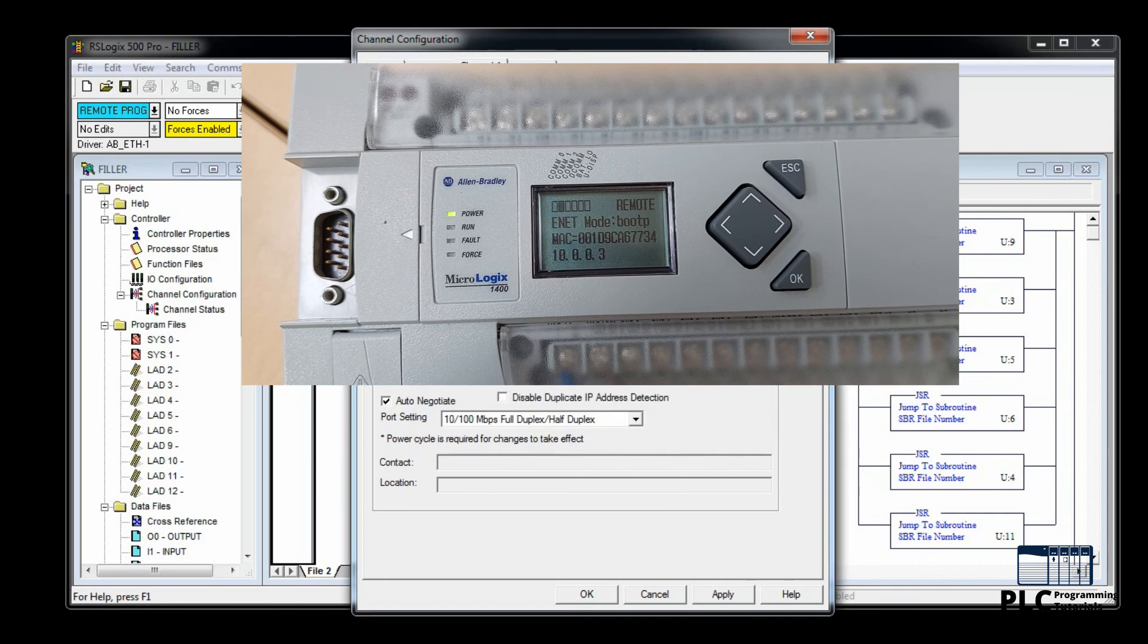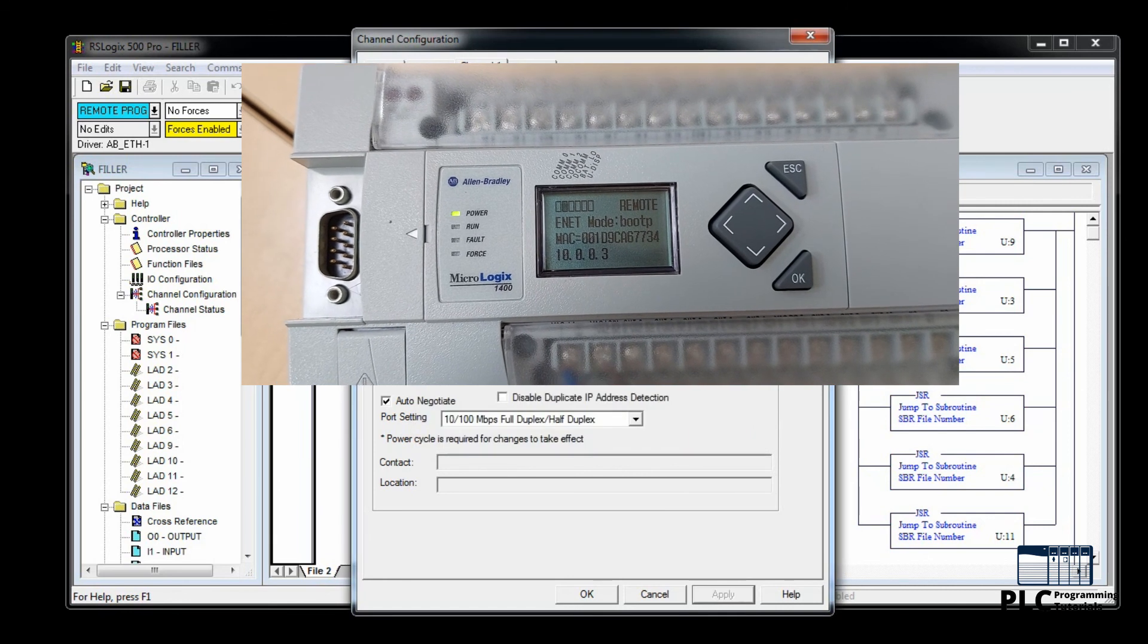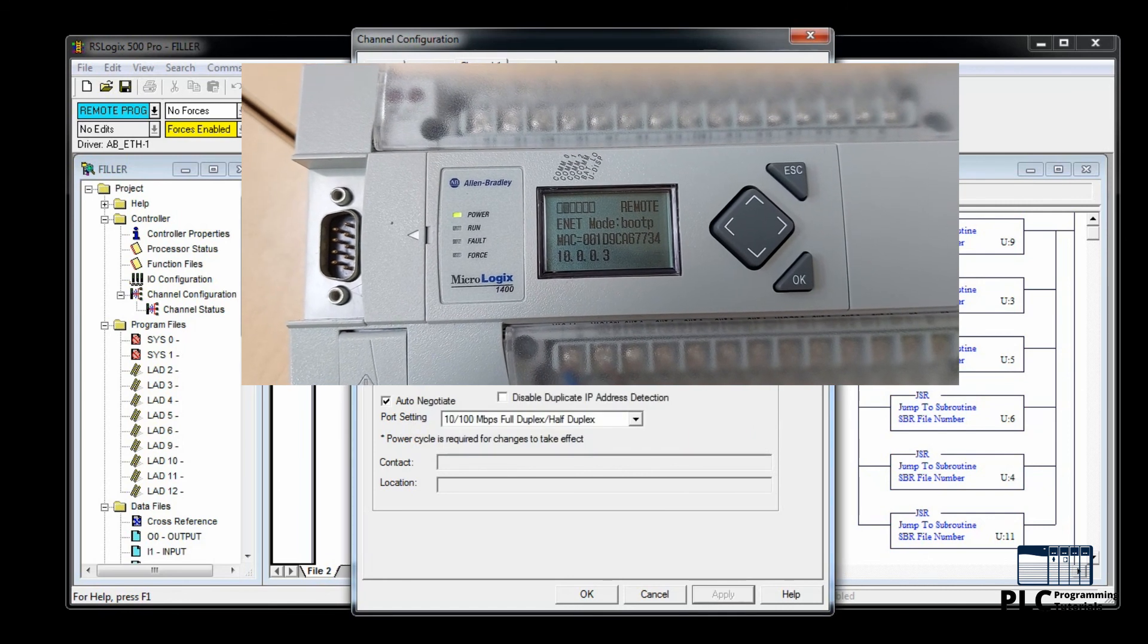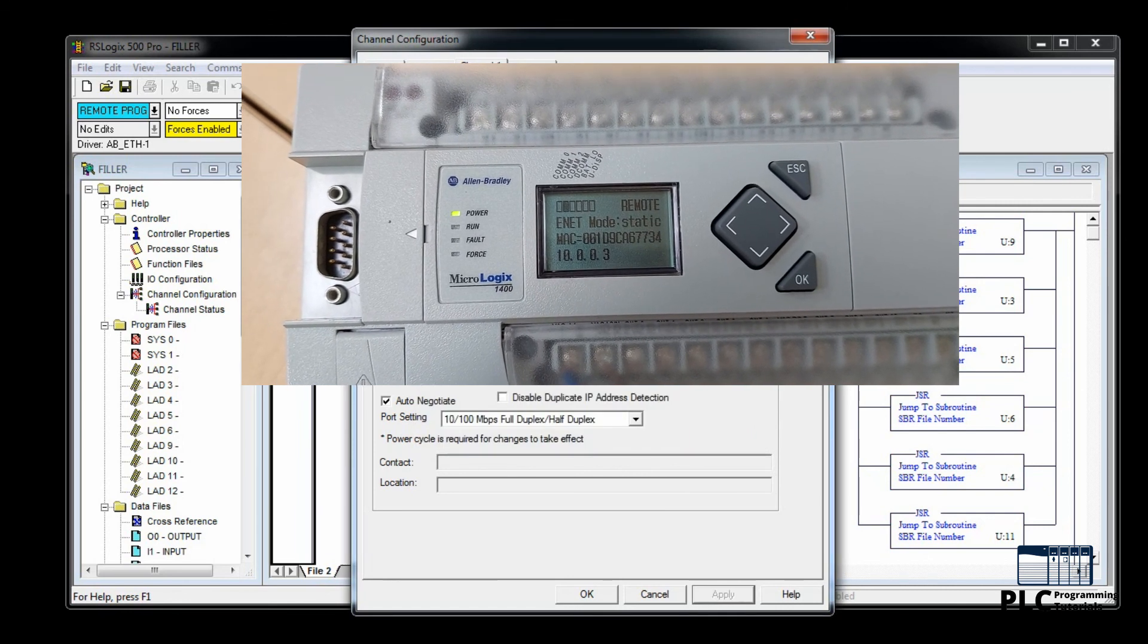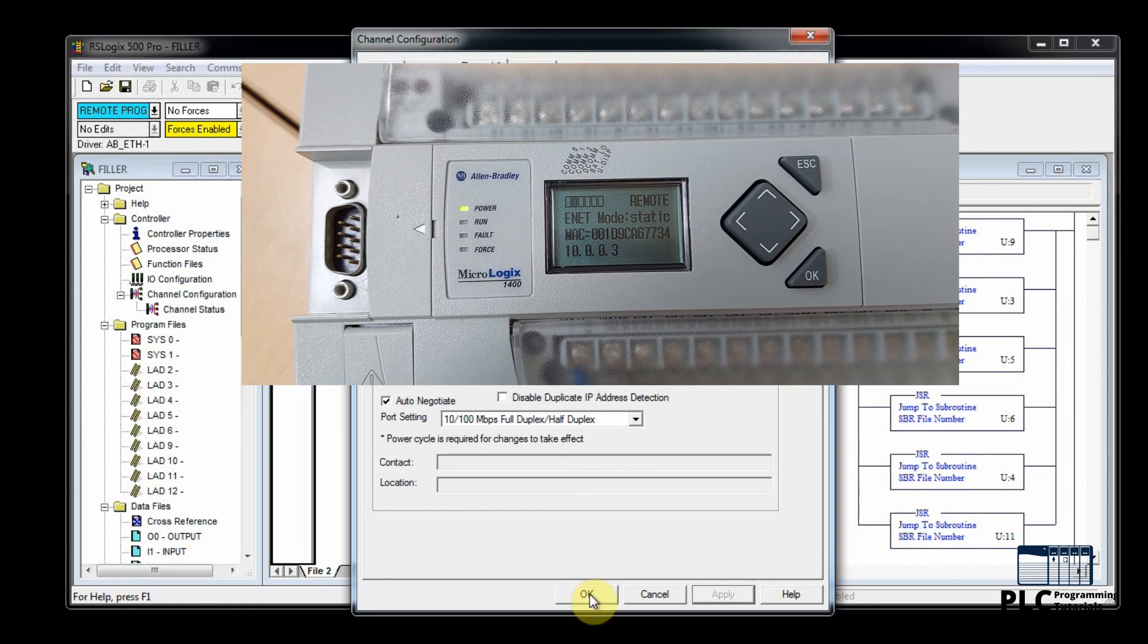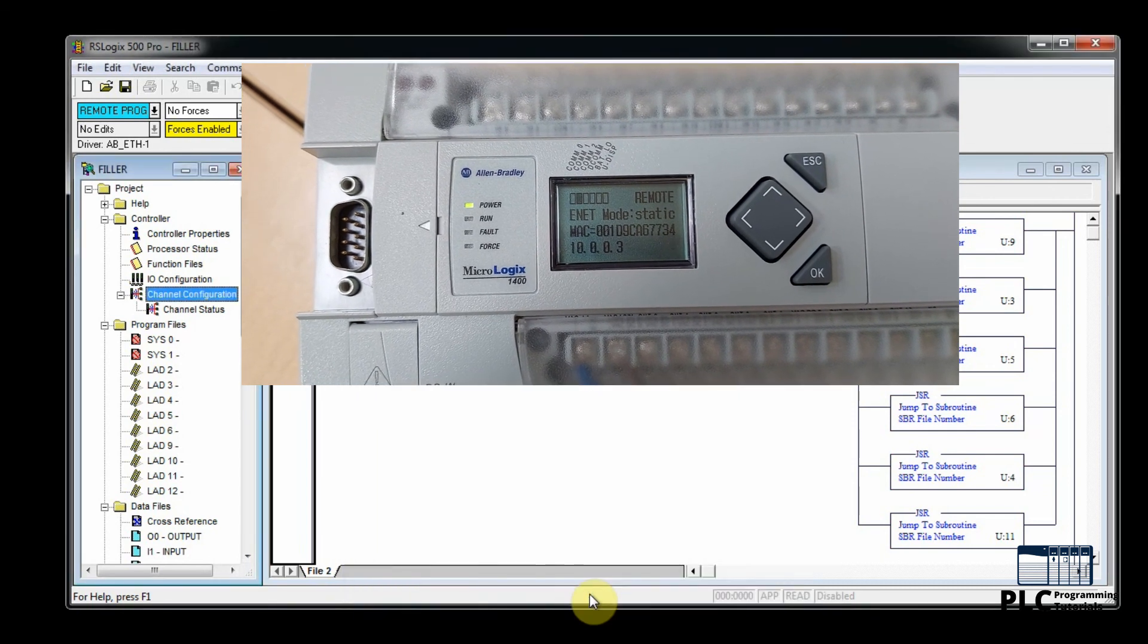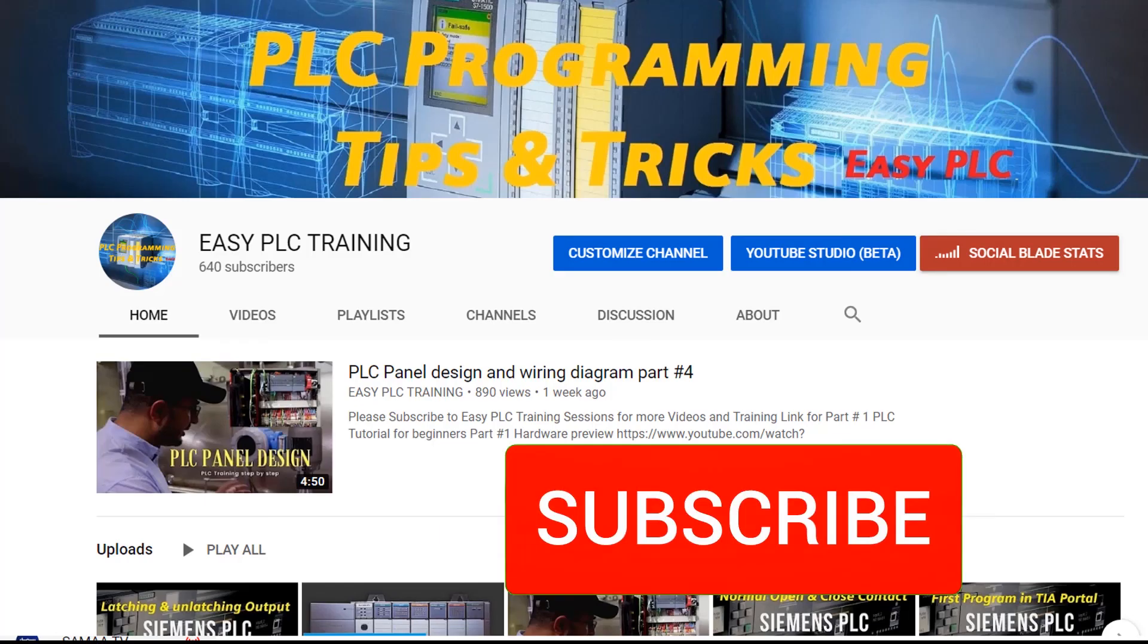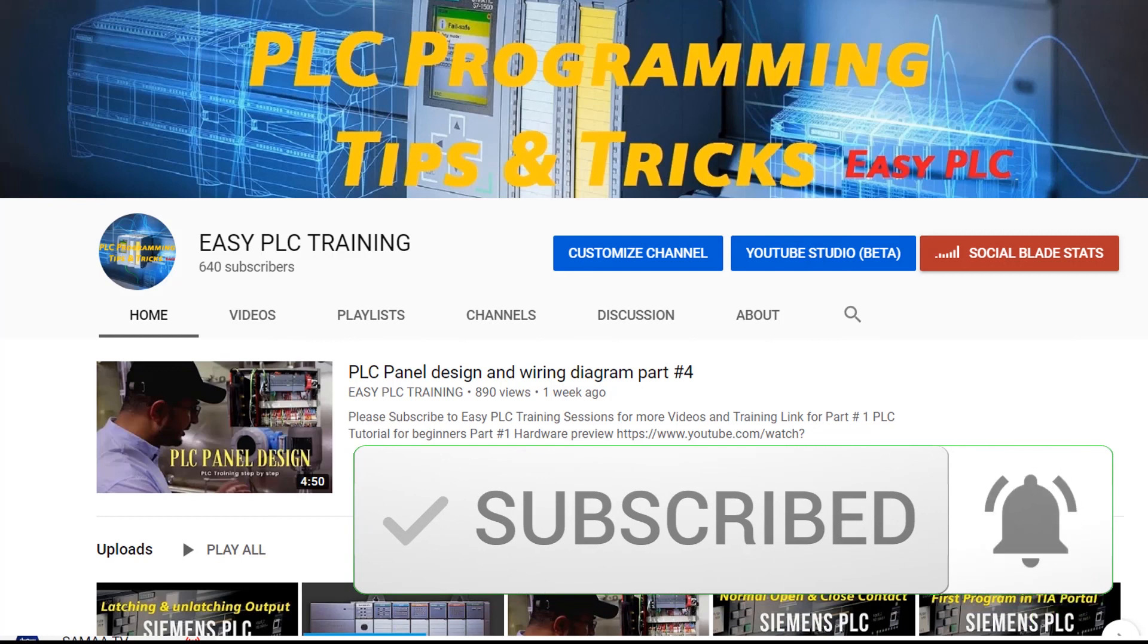Now if we power cycle the PLC, the IP address will remain the same. That's the end of today's video. Do consider subscribing. Till next video, take care and goodbye.